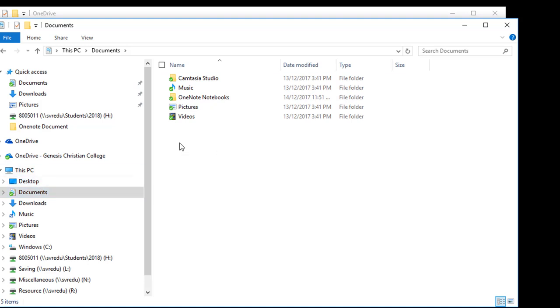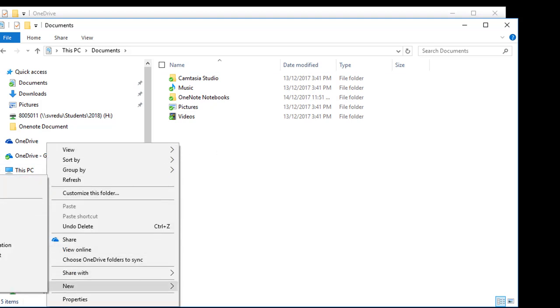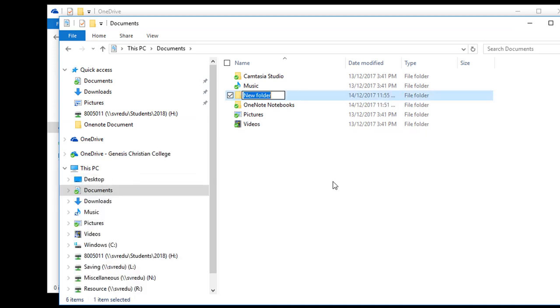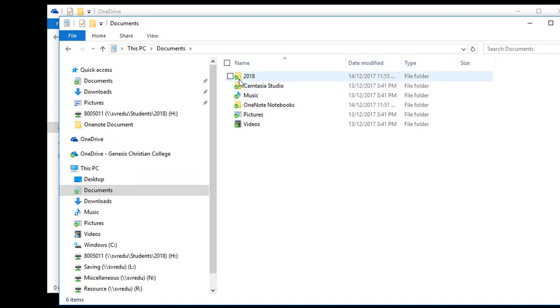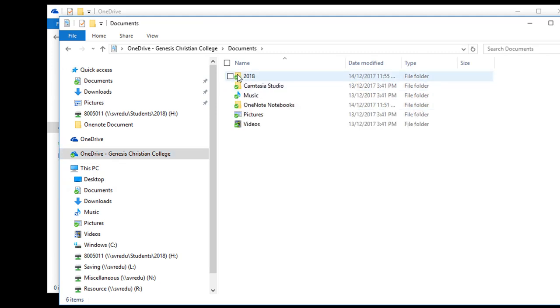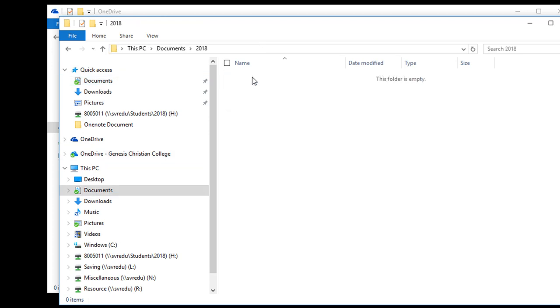To demonstrate this further, create a new folder, 2018. Wait for it to synchronize. Select OneDrive Genesis Christian College Documents. The new folder appears in Quick Access Documents. The new folder appears in all locations.